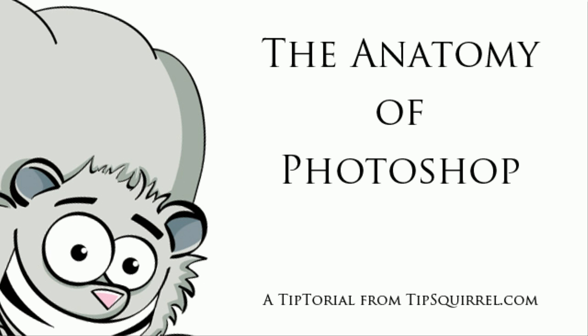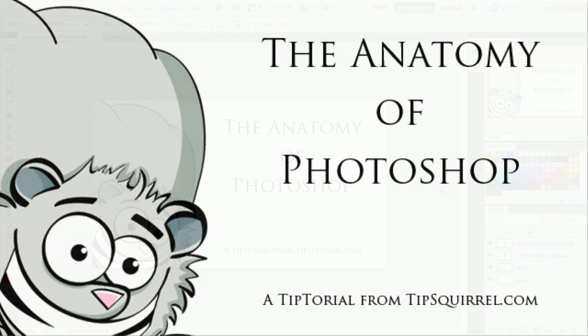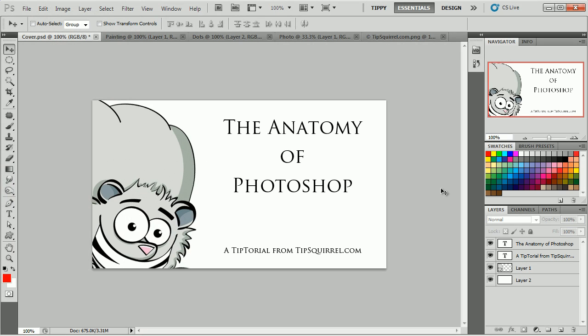Hello and welcome to another tutorial from tipsquirrel.com. Quite often when I talk to people about Photoshop, I'm told they've tried it but they didn't understand it. It was just a bit daunting when they first opened it up, so they gave up.